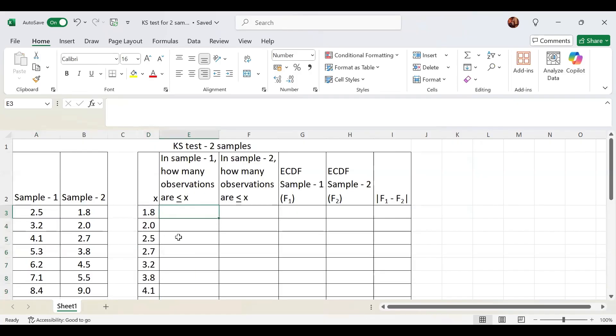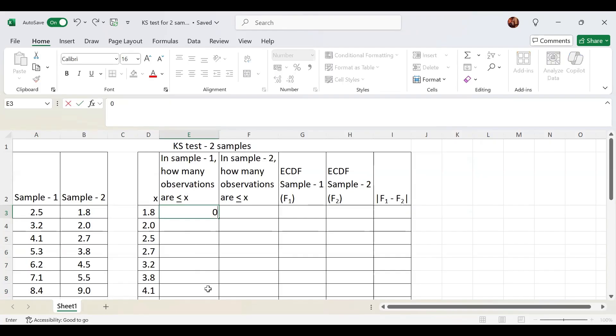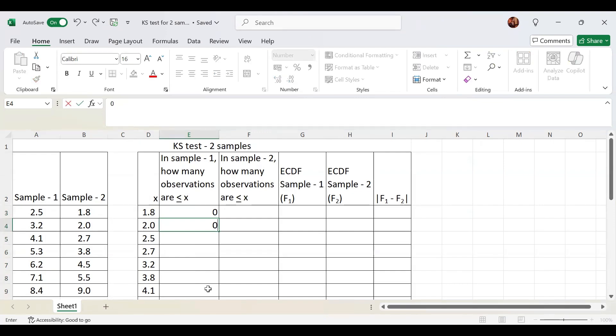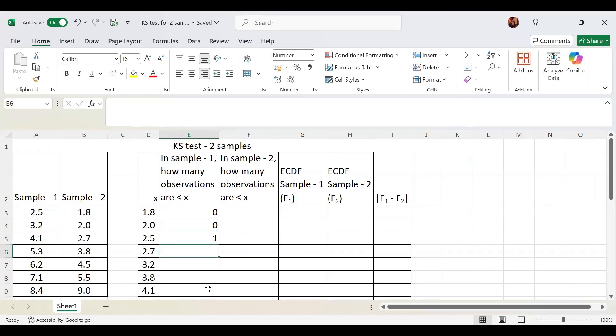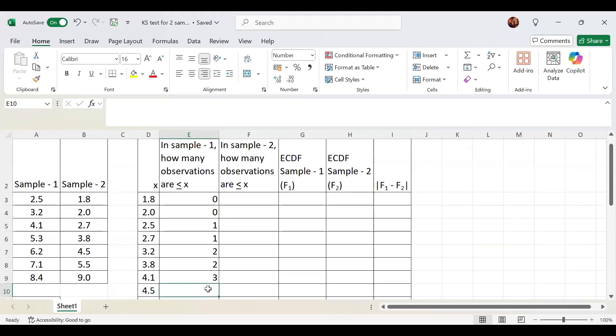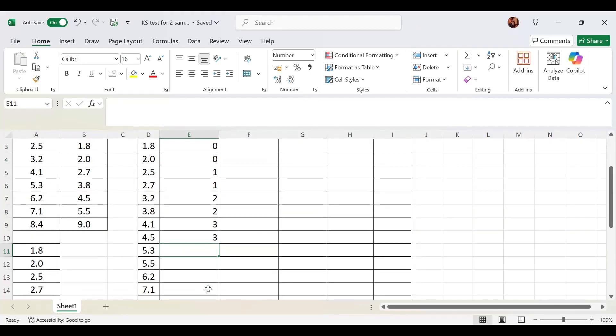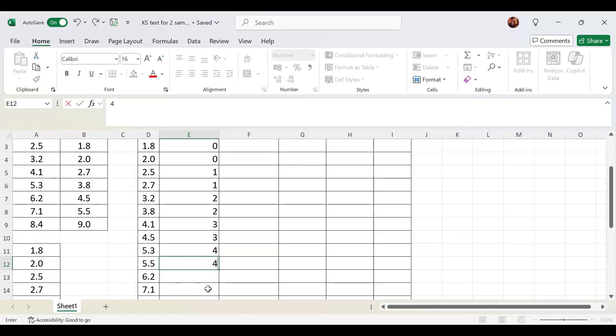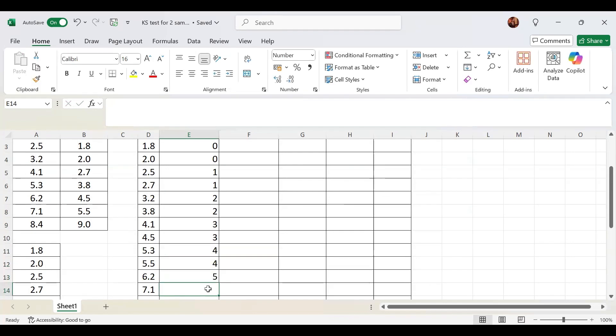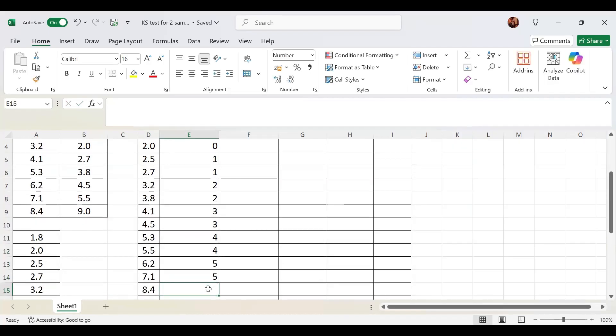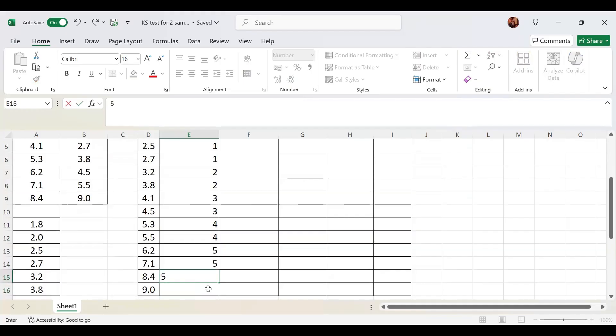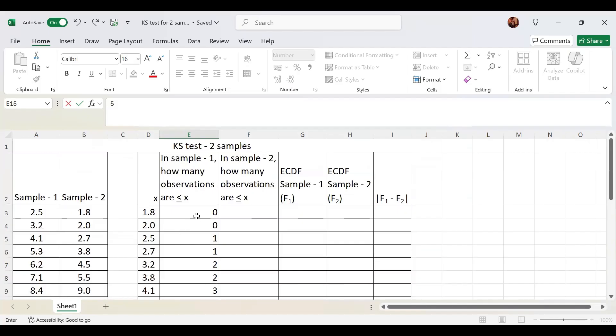Then we will sort this in ascending order. When we sort, 1.8 is the least that came on top, 9 is the largest at the bottom. Now we will copy this as our x values. We need to check: in sample 1, how many observations are less than or equal to 1.8? None, so it's 0. For 2.0, also 0. For 2.5, yes, 1 observation.